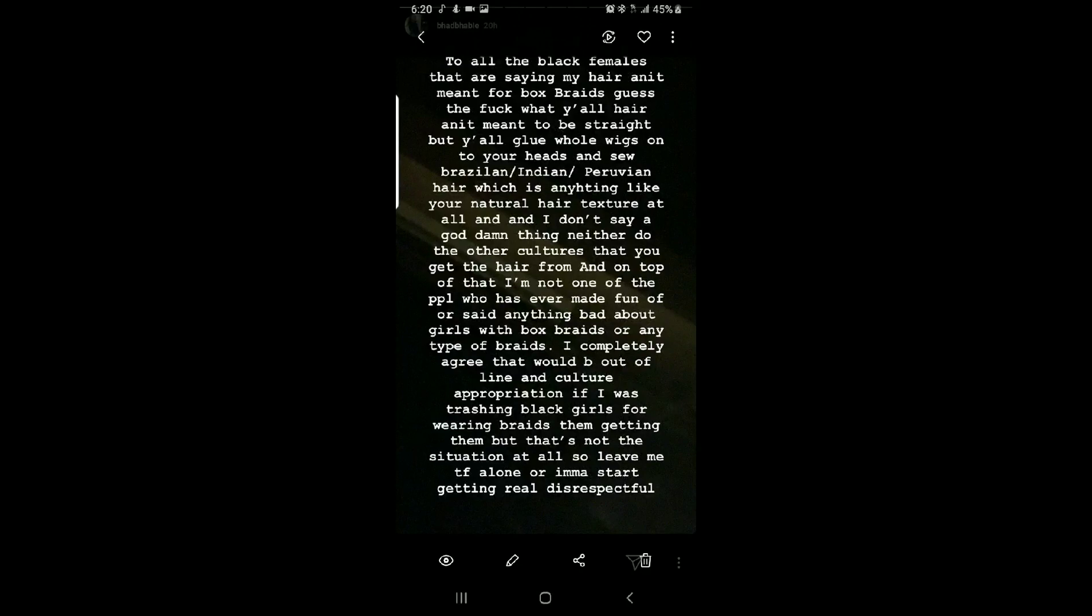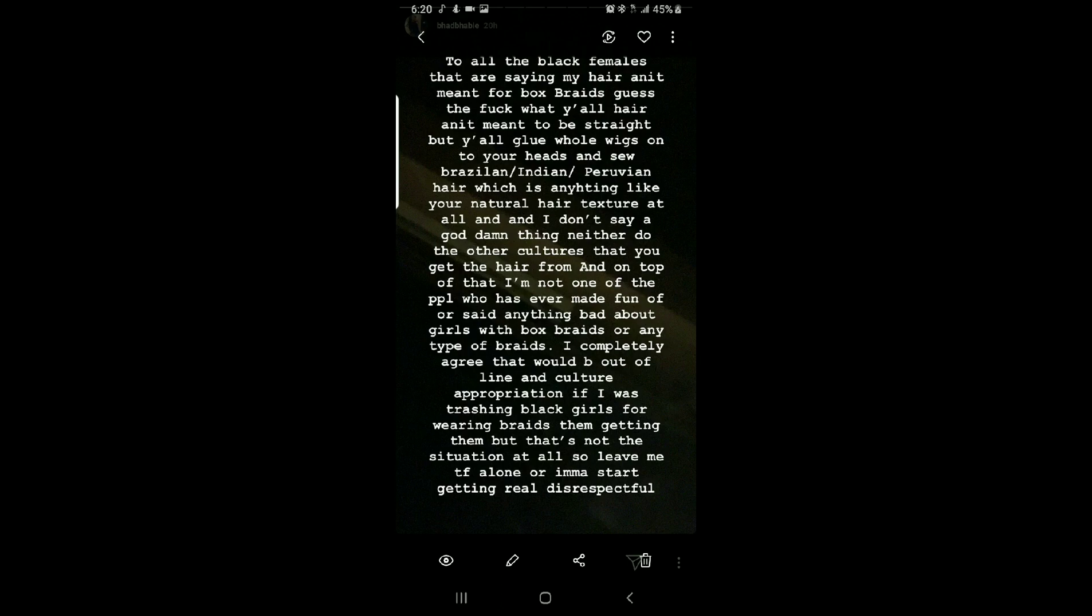She said to all the black females that are saying my hair ain't meant for box braids. This girl needs to go and get an education because she don't know how to type. But guess the fuck what? Y'all hair ain't meant to be straight, but y'all glue whole wigs and onto your head and sew Brazilian, Indian, and Peruvian hair. Which isn't anything. My God. Typos.